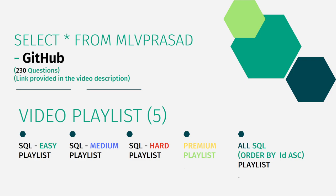In addition to that, I have also segregated the channel into five playlists, which are easy, medium, hard, premium level questions of LeetCode and all the questions ordered by sequence number. Let's dive into today's question.